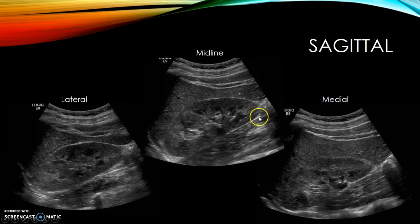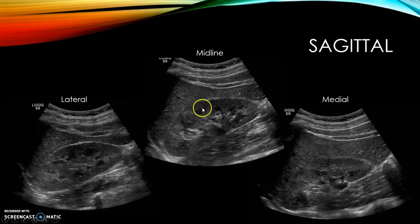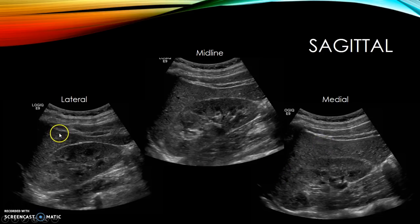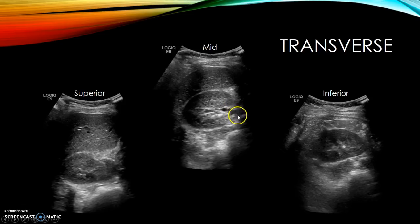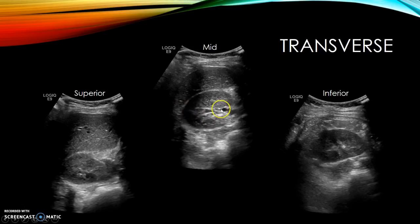Begin scanning in sagittal — take a midline, lateral, and medial picture. Measure kidney length and AP dimension at midline, where you can see the renal pyramids, cortex, and echogenic renal sinus. Then go to transverse and take superior, mid, and inferior images. In transverse, the normal renal hilum exits at the center at the mid pole. If the renal hilum or renal pelvis is located anteriorly or laterally, that indicates a malrotated kidney. Measure width and AP at the mid pole in transverse.